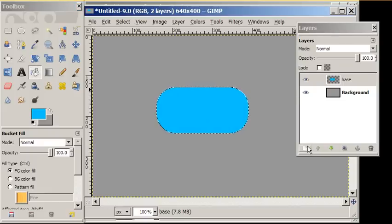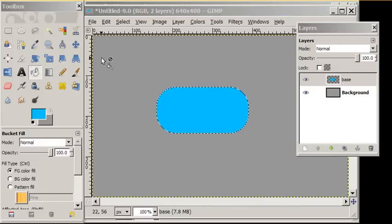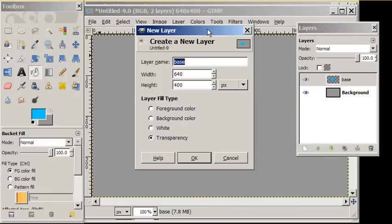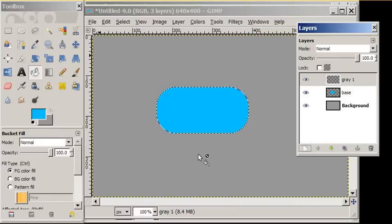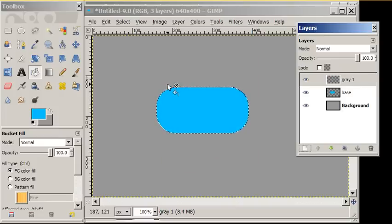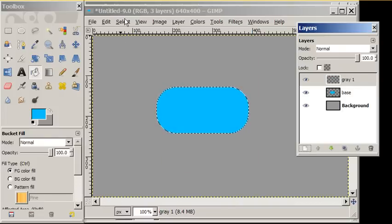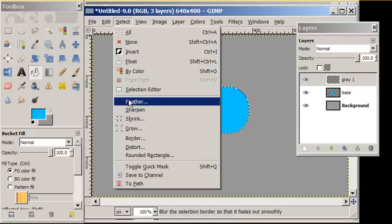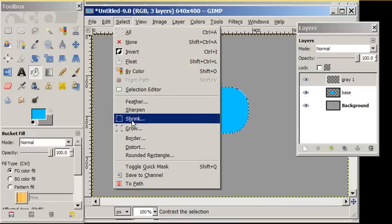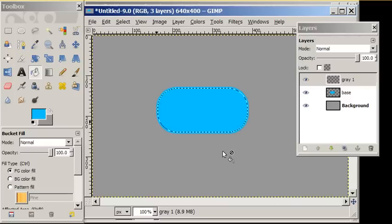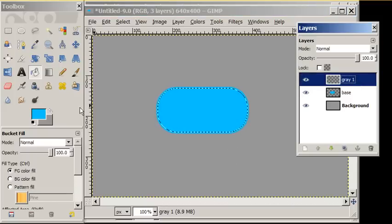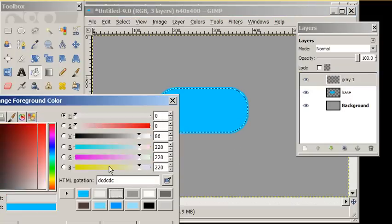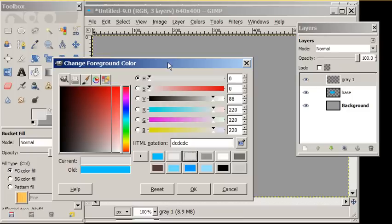We're going to add another layer. We're going to call this gray 1. The blue is going to serve as an outline for us, so we're going to shrink this selection by 3 pixels. And in the gray 1 layer, we're going to add a light shade of gray with our fill bucket.